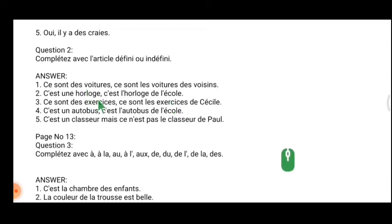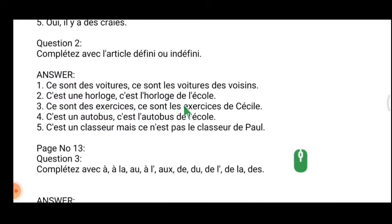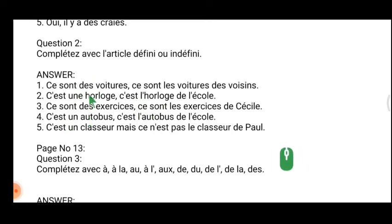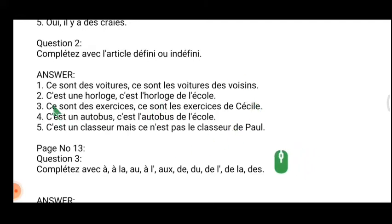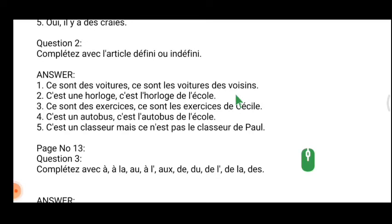'L'horloge de l'école' — the clock belongs to the school, so it is given in the definite article. Mostly, the left-hand side of this exercise will be indefinite and the right-hand side will be definite. Another way of finding it: if it is given in isolation it will normally be indefinite. If it belongs to someone, it will be definite — for example, 'la voiture de Vasaï' — here it belongs to a certain person, it is very specific.